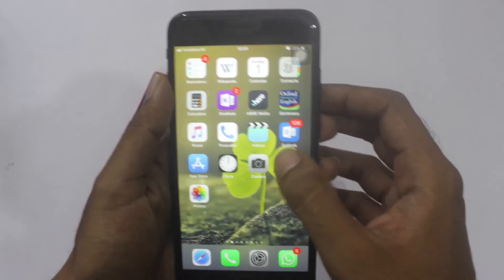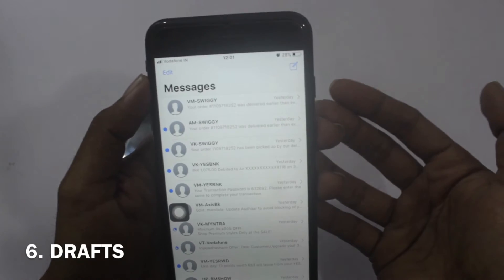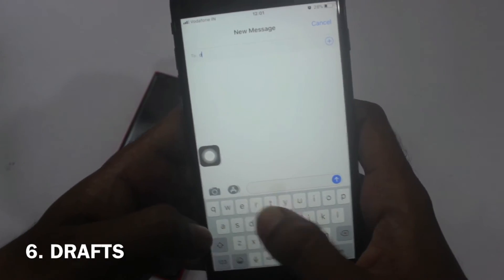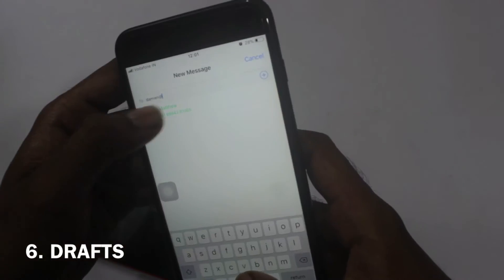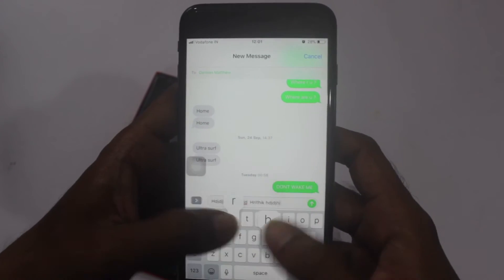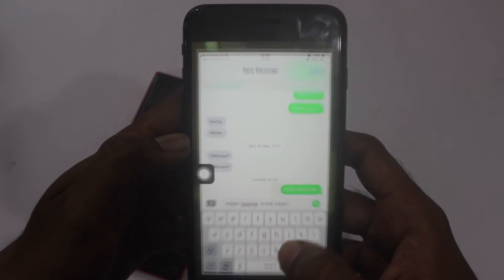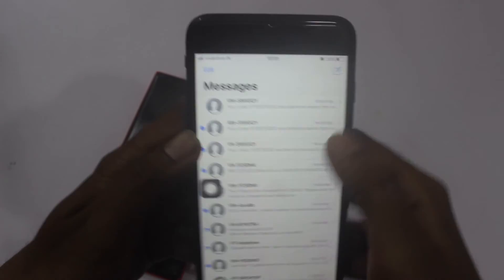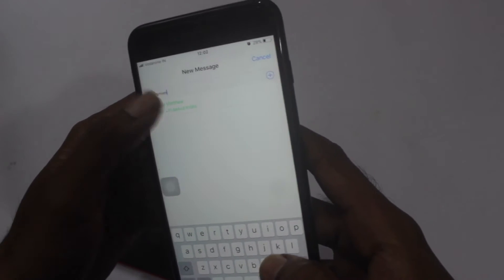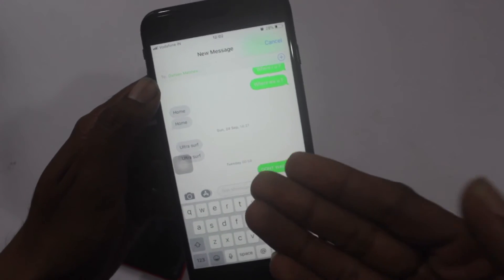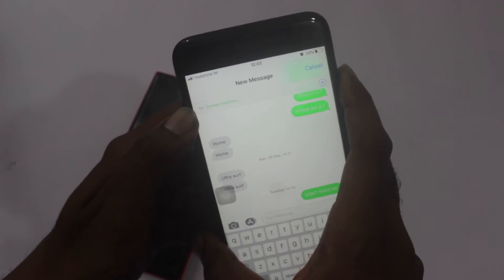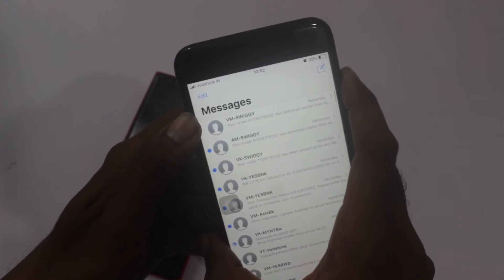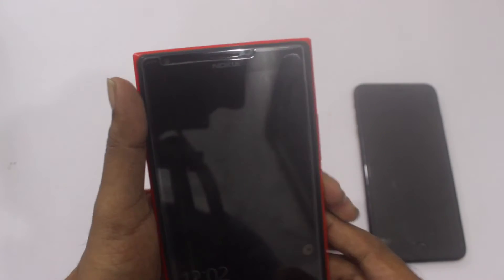Now going to the messaging app on iPhone. I'm going to draft a message to Damian Matthew — typing something, and now I'll close this app due to some emergency or by mistake. Opening the app again and drafting a message again to Damian Matthew — and whatever I had typed is just gone. There is no drafts feature in the iOS messaging app. How stupid is that.